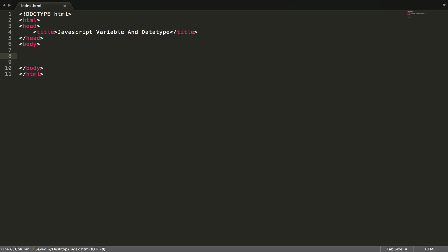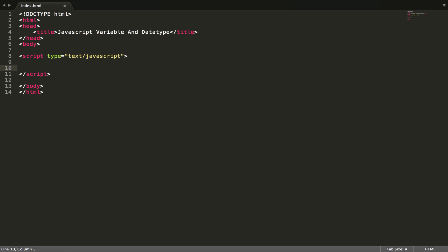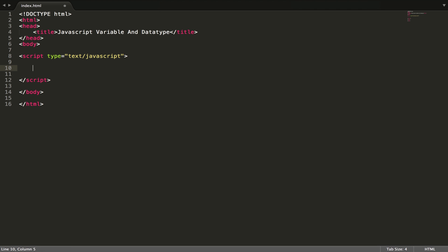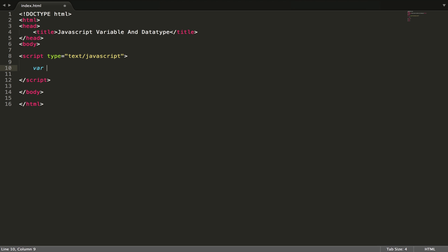Before we run JavaScript we have to open a script tag like this and put JavaScript code inside it. You can run the script anywhere you want, even outside of HTML. Before we declare a variable in JavaScript we have to write var and then the variable name.